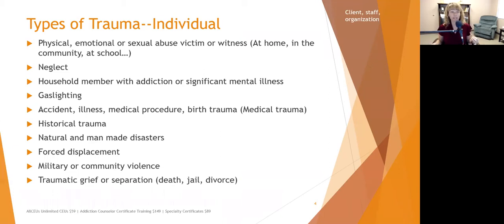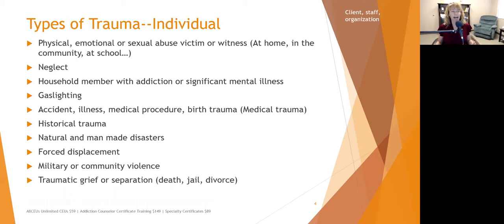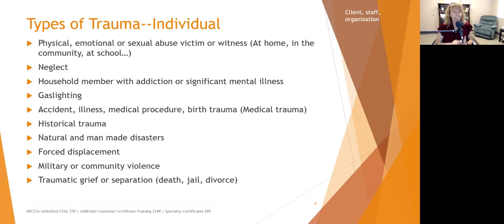That doesn't mean you're going to develop trauma symptoms — we'll talk about tools to help clinicians and staff protect themselves. But it's important to recognize and validate that people in helping professions are traumatized on a regular basis. Emergency room physicians, first responders, mental health clinicians — all of us tend to see people on the very worst day of their lives every day. It can be traumatizing and draining.